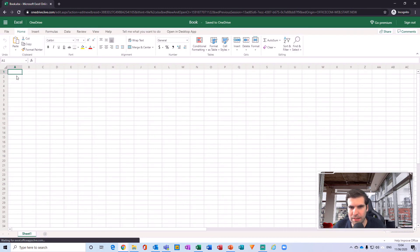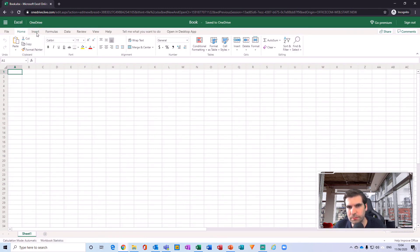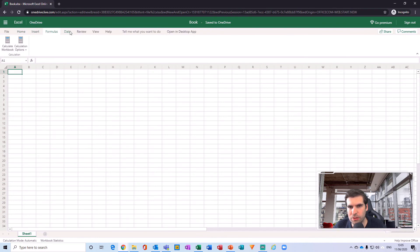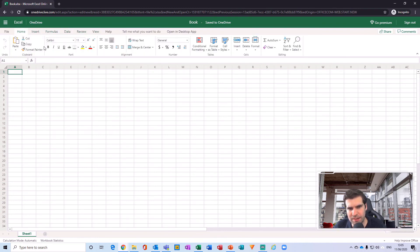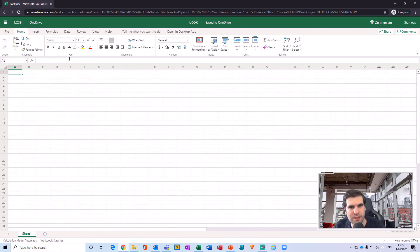Okay, so now we have a blank Excel document in the web and just on the OneDrive, and we have a lot of functionality here, not quite the same as the desktop application but still very powerful.